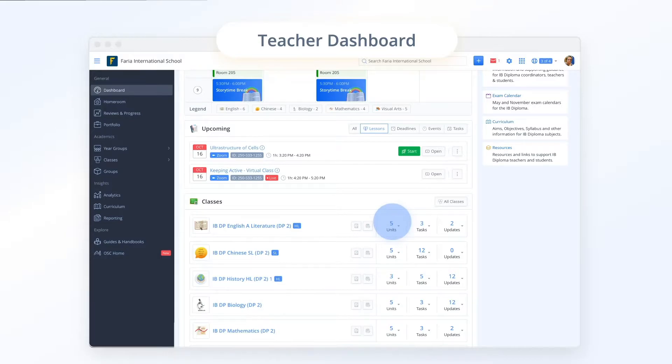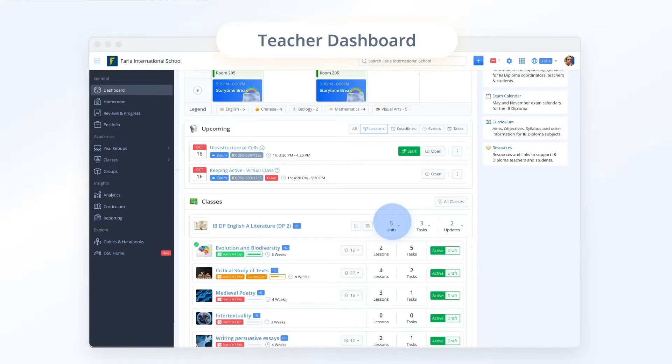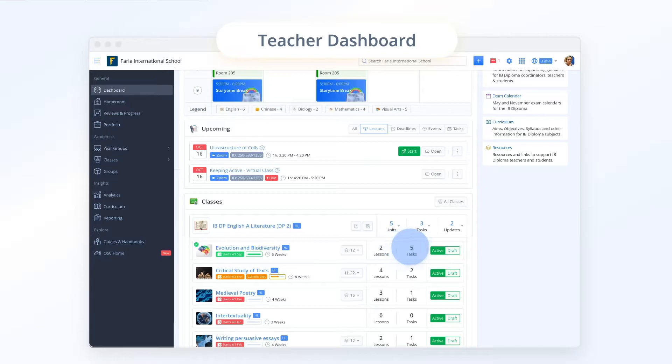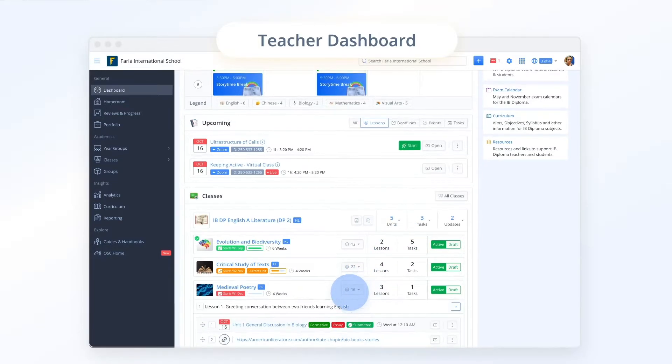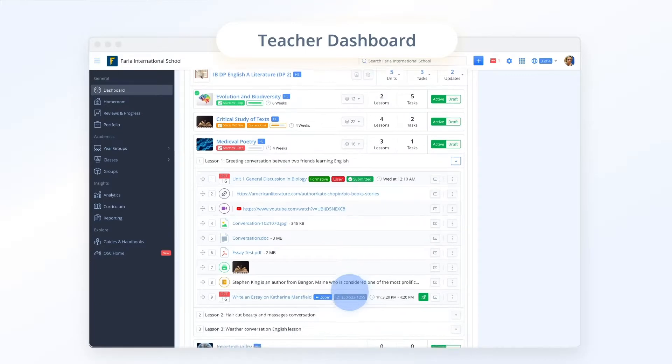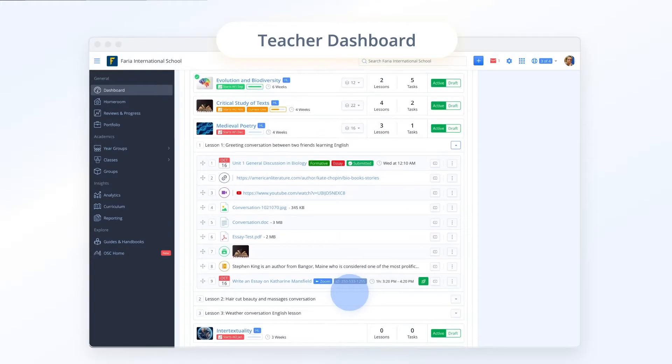Selecting units expands to show the planned units together with lessons and tasks. You can click directly into the unit or you can explore the stream or browse specific lessons and tasks.